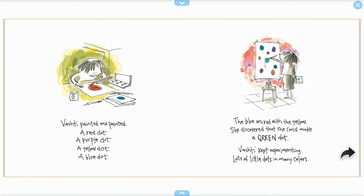Vashti painted and painted. A red dot, a purple dot, a yellow dot, a blue dot. The blue mixed with the yellow. She discovered that she could make a green dot.